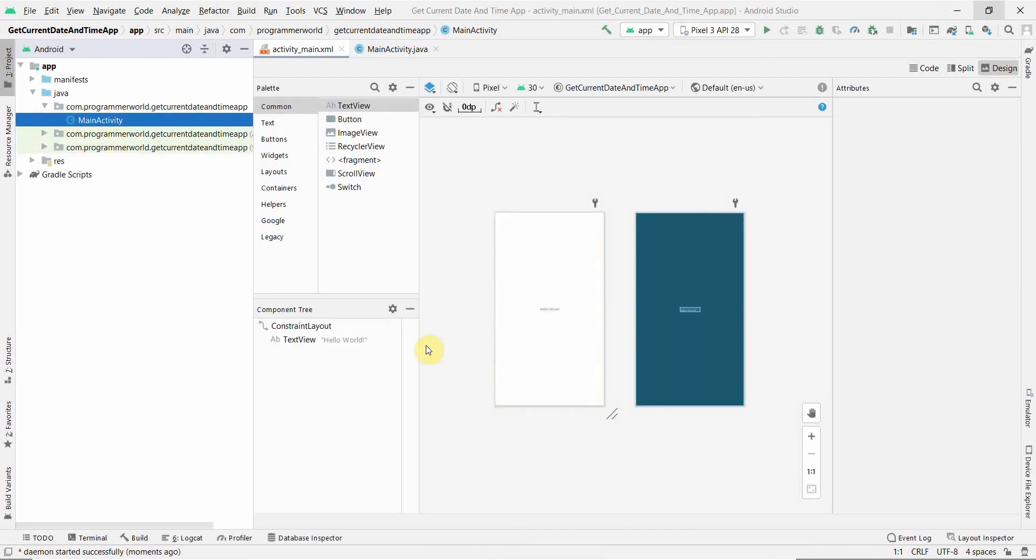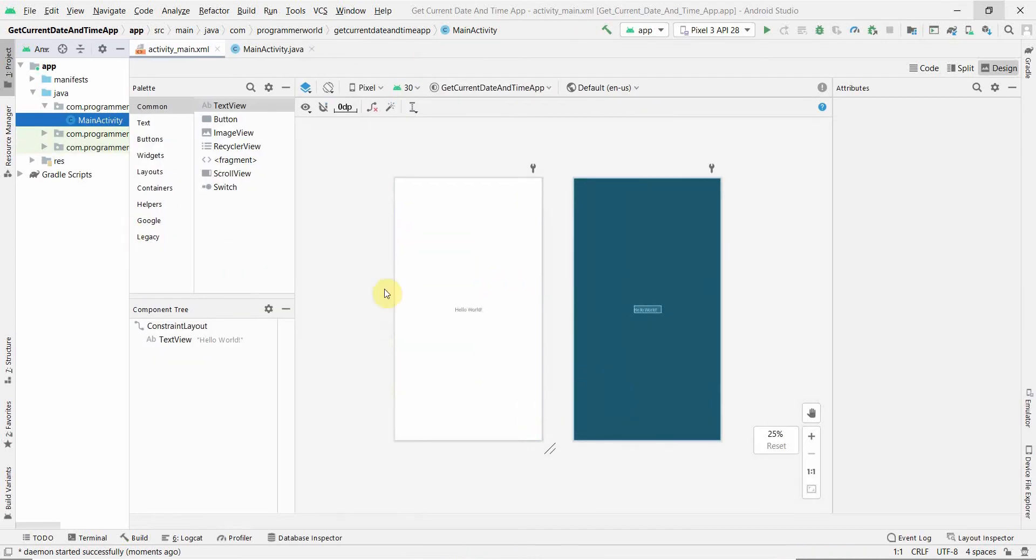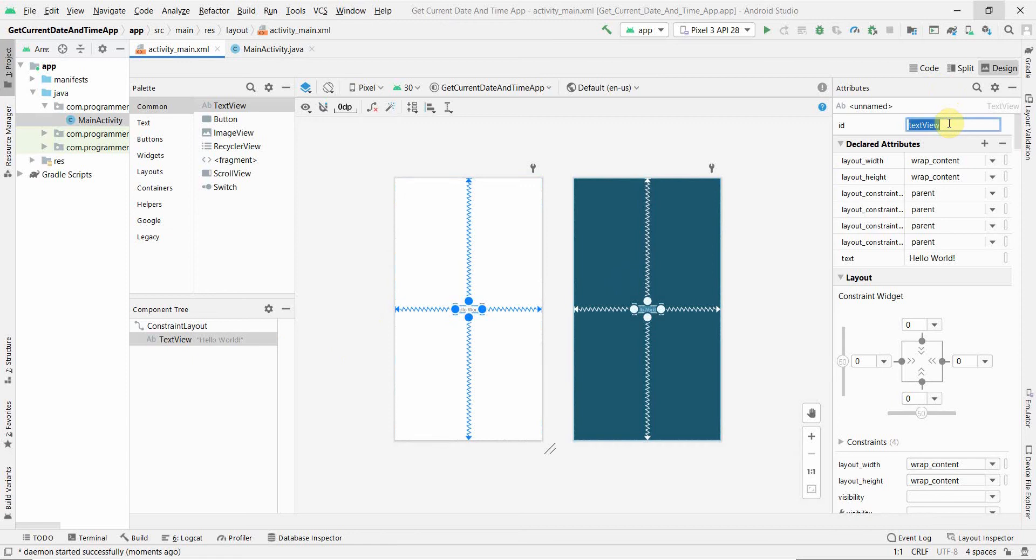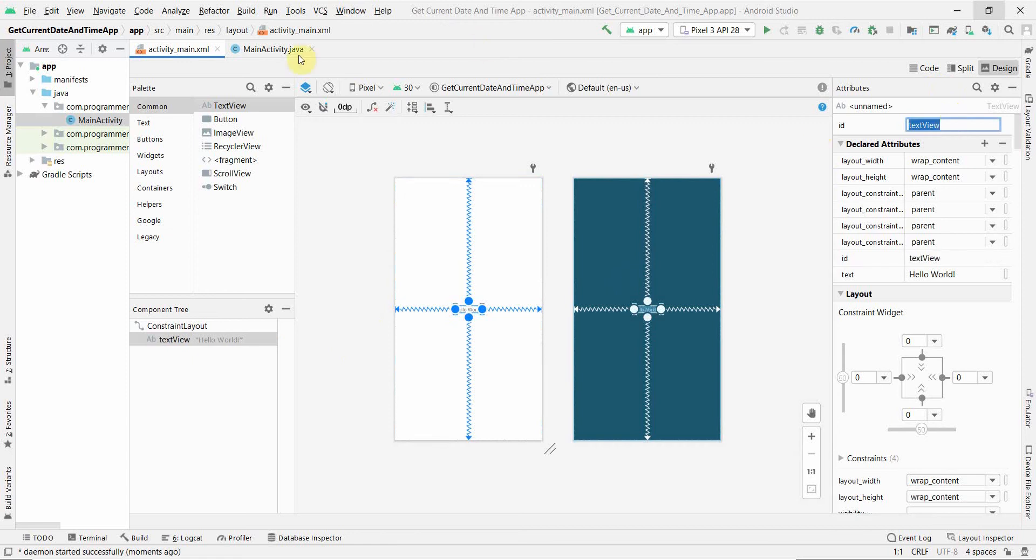Once it loads, we'll keep the layout pretty simple. We'll reuse the TextView that's given by default in the layout, and apart from that we'll just